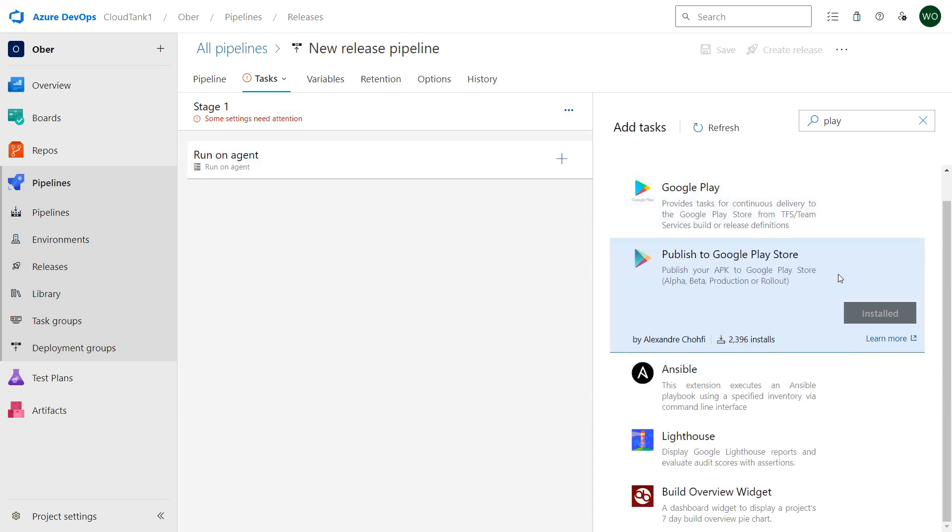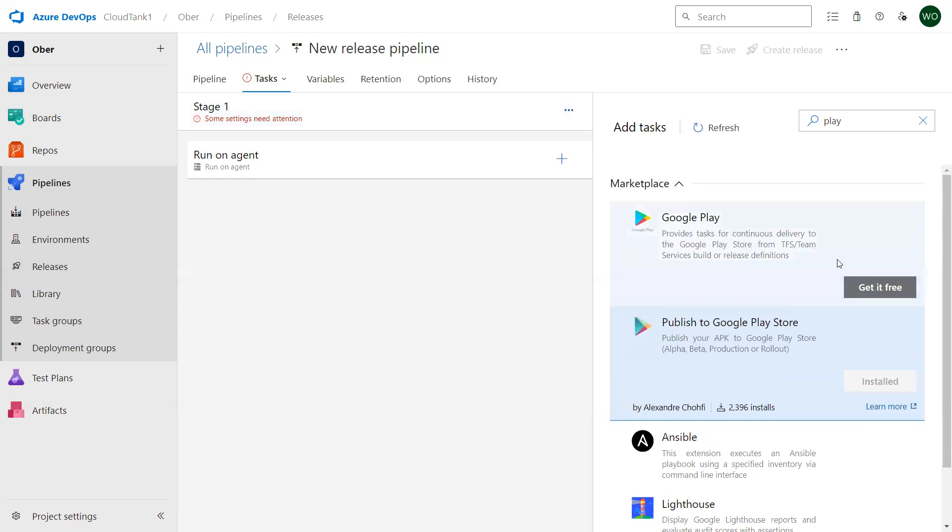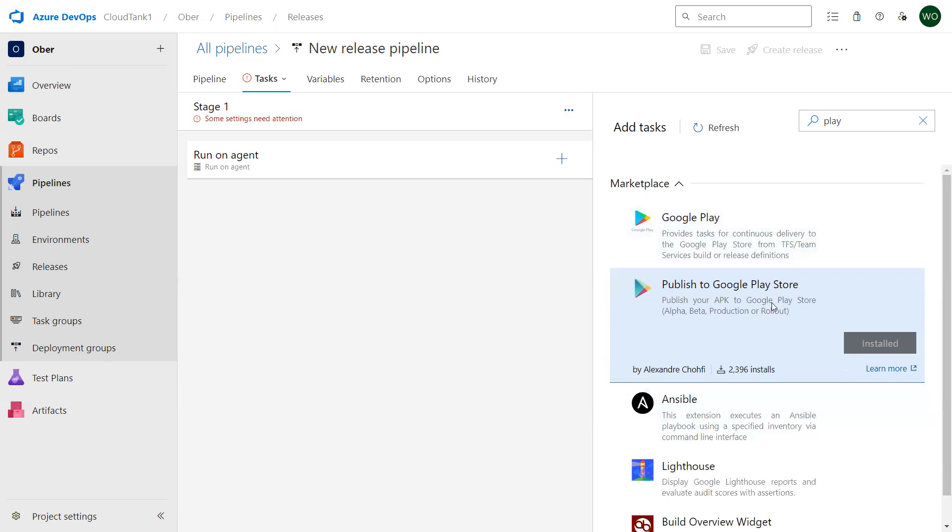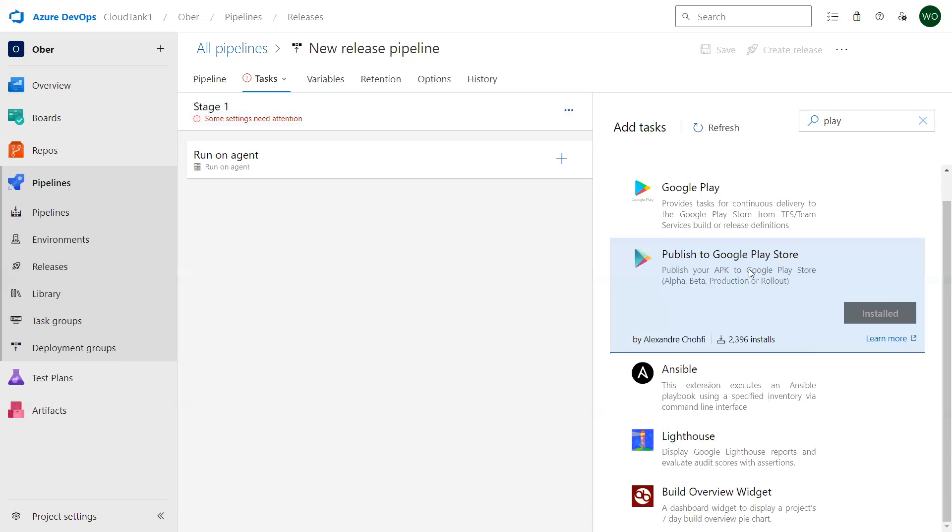This Play Store job will publish your application to the Play Store, but again in order for this job to get added you need to create a service connection. You need to put your Google Play Store credentials, then only the application could be published to your account. Once it is published to your account, users can download the application and install it on them. This is how you can build and deploy your Android applications using Azure DevOps pipeline.